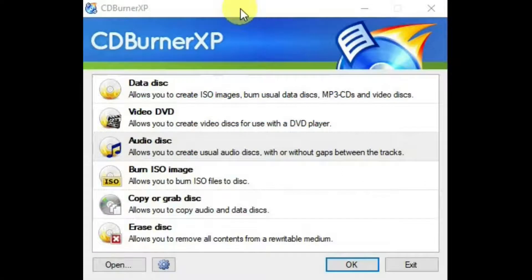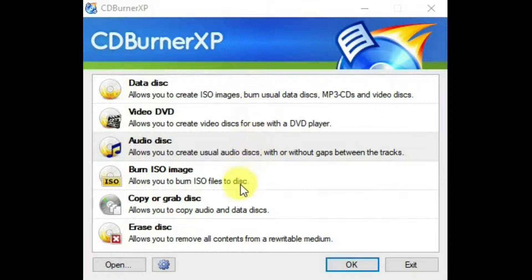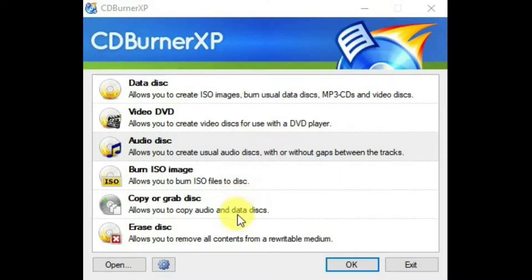We have our CDBurnerXP interface with different headers of the functions that it offers. And it tells you underneath each header what that function does.